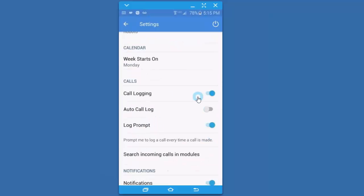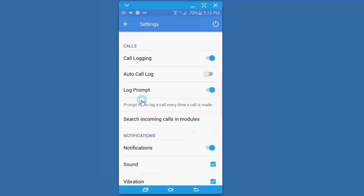You can turn on call logging so that it does automatically log the fact that you made a call. If you have the Android version, when someone calls into your phone, it will prompt you at the end of the call if you'd like to record it. Unfortunately, I don't think that option is available for iPhones at this time.